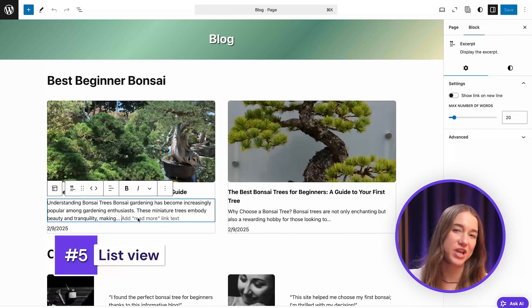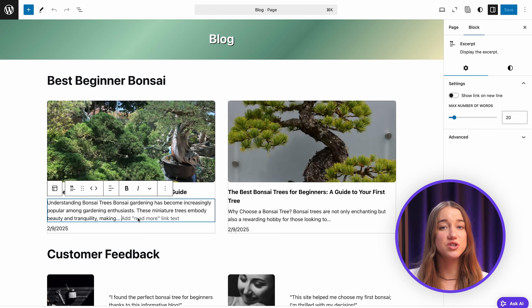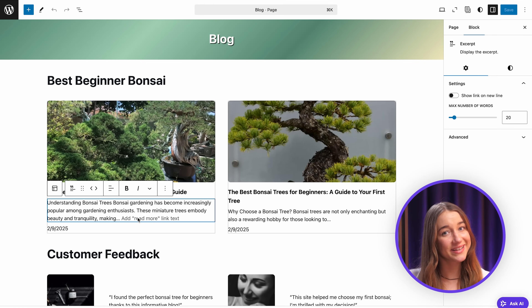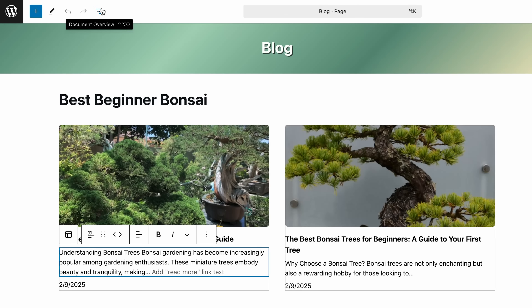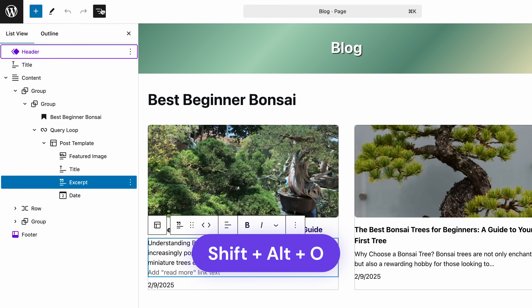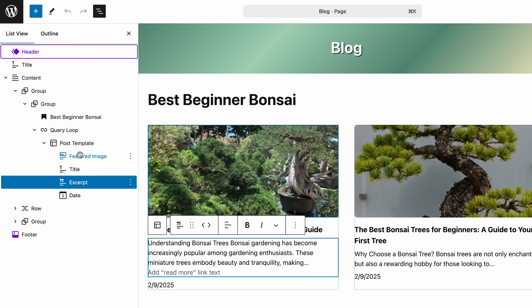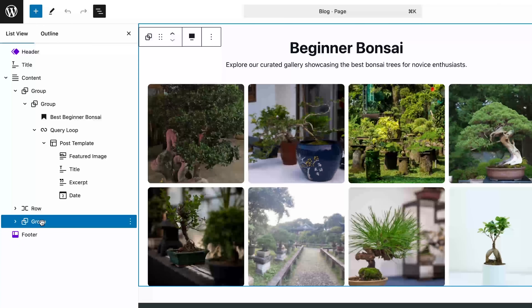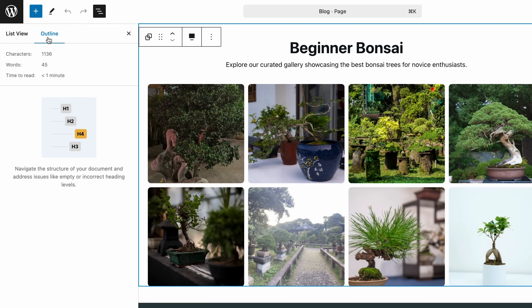Coming back to the page editor, if you ever feel overwhelmed with the amount of content on your page, you can turn on the list view to see a list of all your blocks and pages — really convenient. To open it, just click the document overview icon, which is these three stacked lines in the top left corner, or use the shortcut Shift + Alt + O. It gives you a clear tree-like layout of all the blocks in your page or post. You can also click any block in the list to go straight to it in the editor, which is super handy for jumping around in longer documents with lots of nested blocks. Right next to the block list view is the outline, which shows your document structure including headings and their levels — a really quick way to check if your content flows well and if your headings are in order.